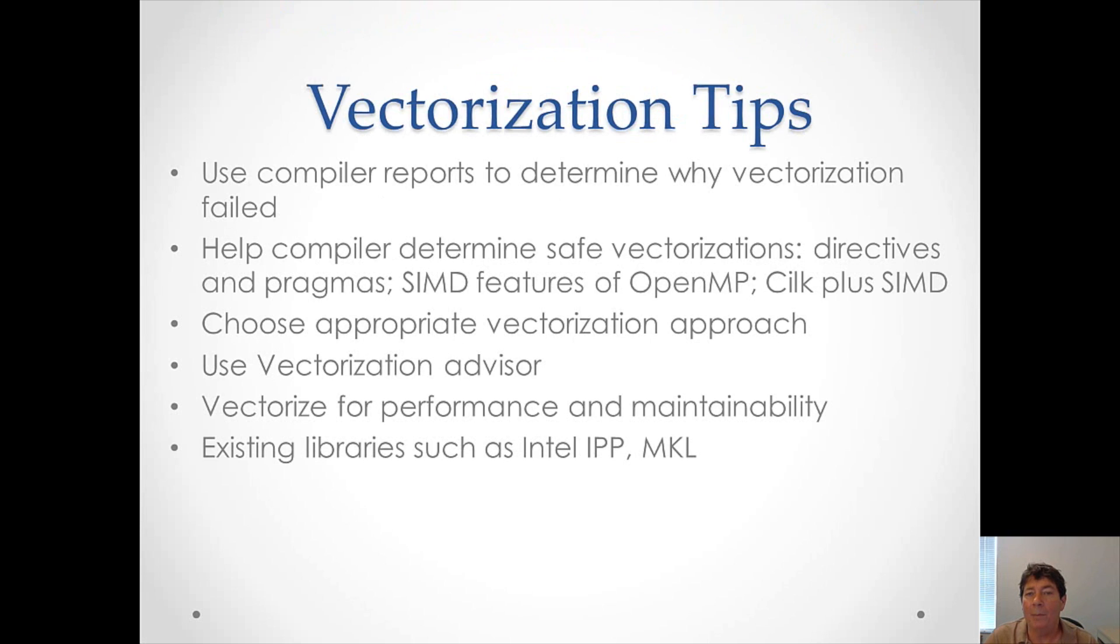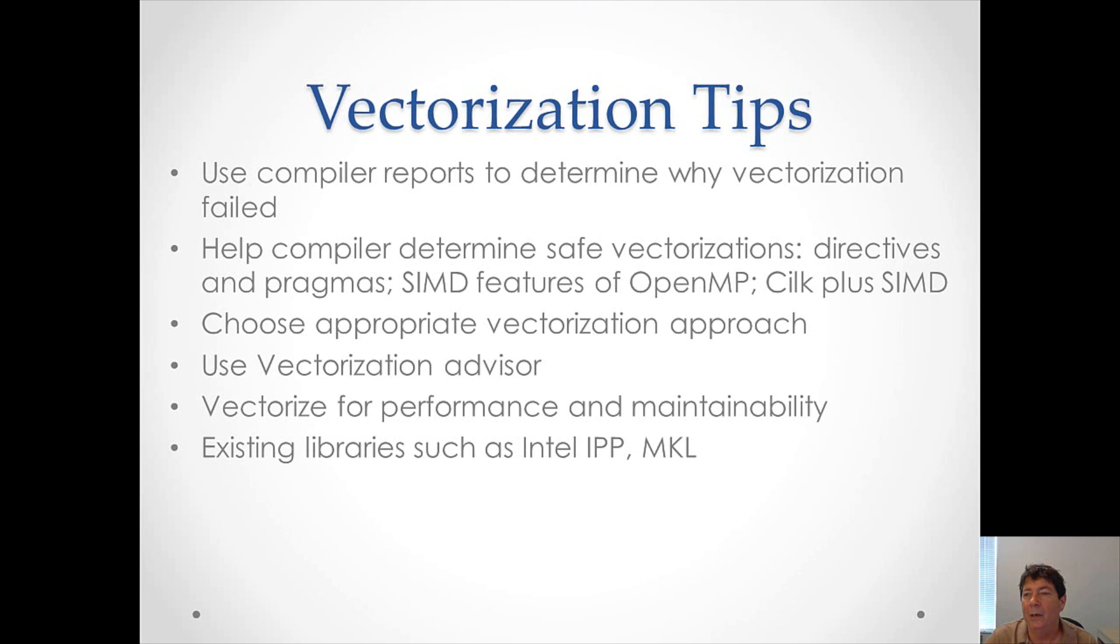Let's talk about some vectorization tips which might help your application development. You should start by using compiler reports to determine why vectorization failed. And there are quite a few reasons why vectorization fails. These reports will tell you what they are and this will lead you to ways to fix them. You can also help the compiler by making suggestions for safe vectorization. There are directives and pragmas that you can use which make suggestions to the compiler.